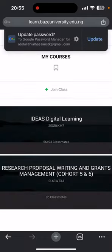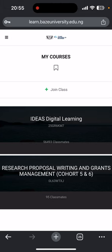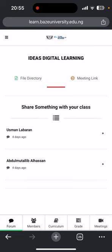I have logged in successfully to the portal. You don't need to click on 'Join Class' — all you need to do is click on 'IDEAS Digital Learning.' When you click that, it will take you to the dashboard, where you have Forum, Members, Curriculums, and Meetings.